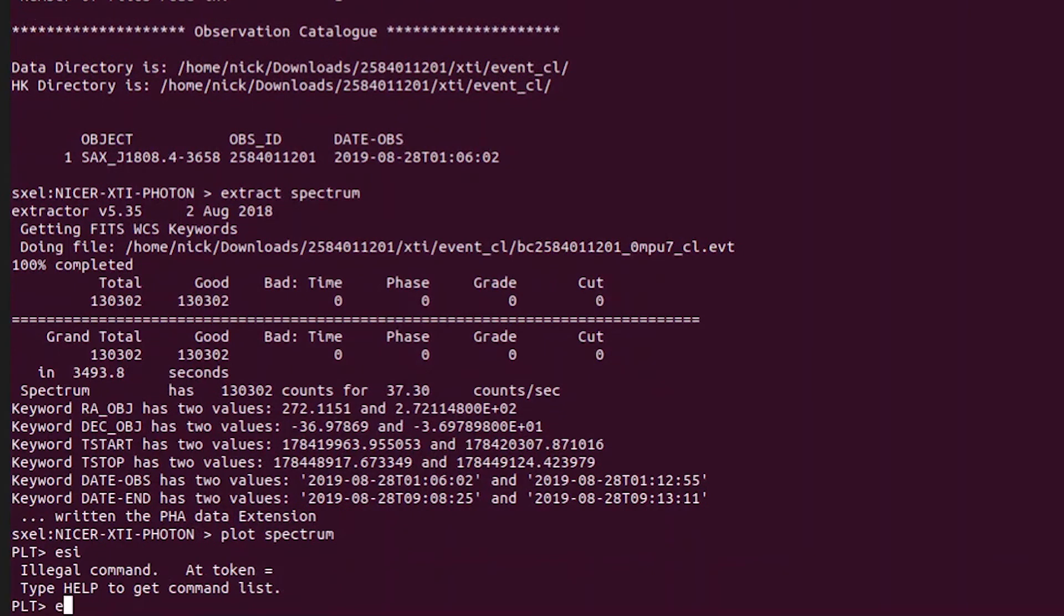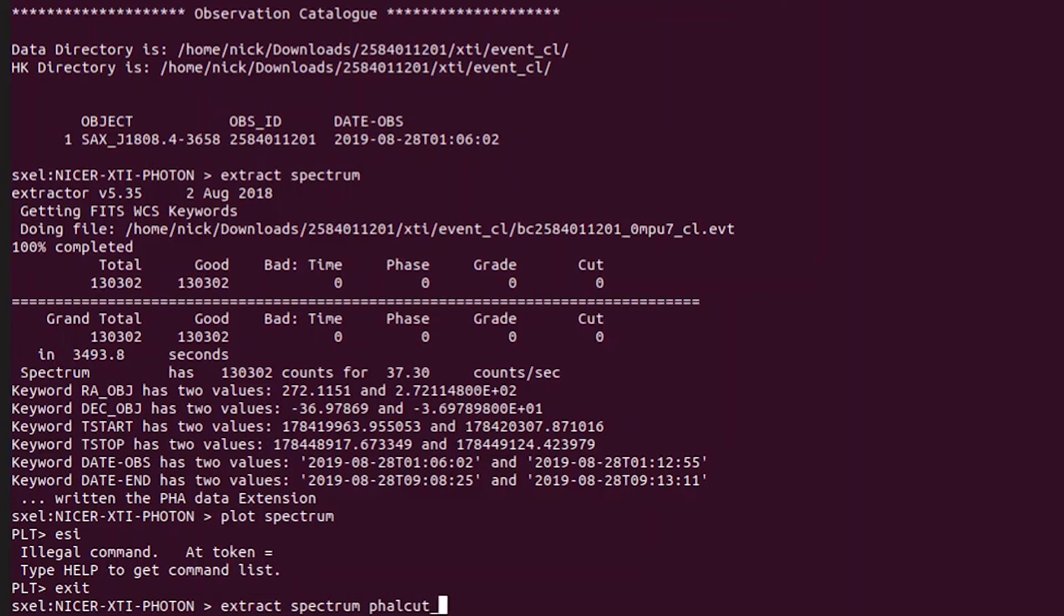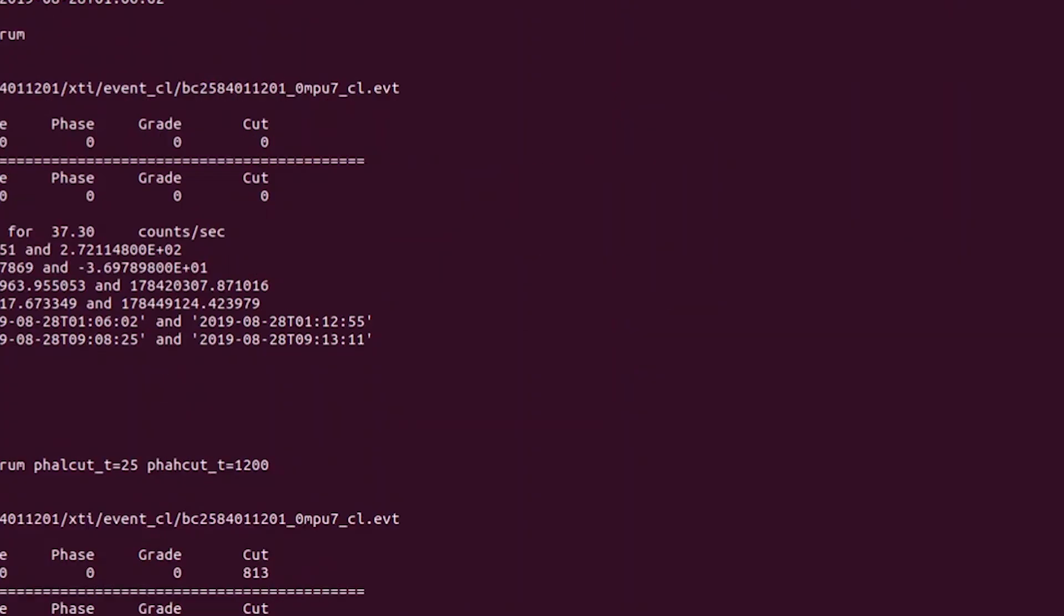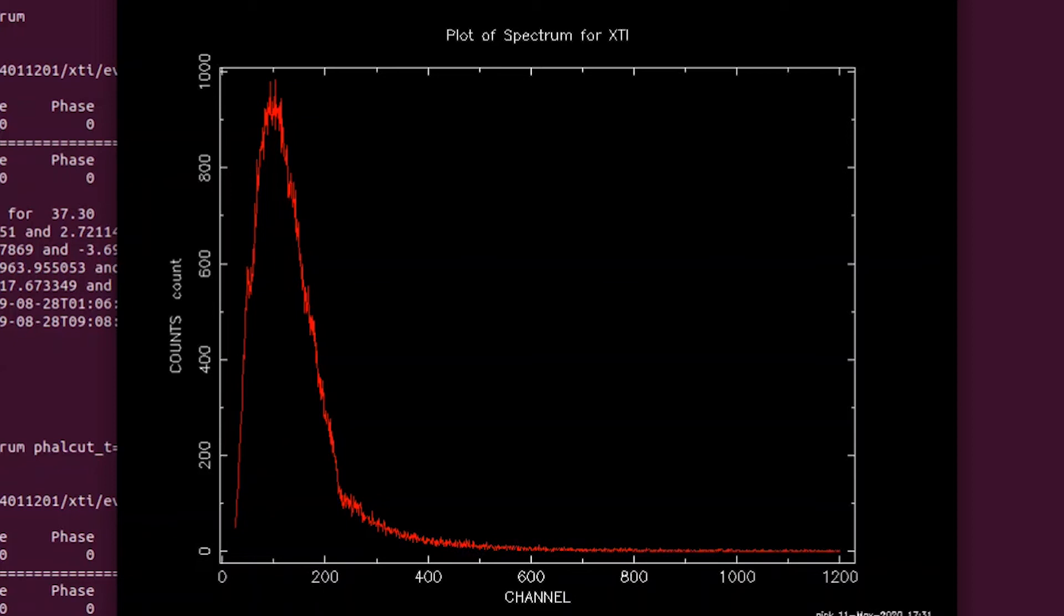Okay, so to make the energy range correction we are going to type the same extract spectrum command as before. Then we are going to type in phalcut underscore t equals 25 and phahcut underscore t equals 1200 to set our energy range between channel 25 and 1200. We are going to extract that spectrum and plot it and you can see our chirp at the beginning is gone. Now that chirp is actually introduced from the detector itself, so you are going to need to make this energy range correction on most if not all NICER datasets. And that falls right in line with what the NICER FAQ guide states, which is linked in the description.